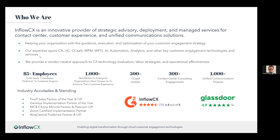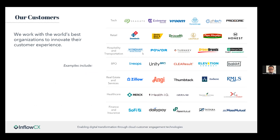Moving on, this next slide showcases the verticals we work within — from tech and retail all the way to real estate, healthcare, and finance. We have the capabilities to work seamlessly across all of them and continue to optimize and make your systems as performance-enhanced as possible. That doesn't just cover one vertical — it covers a multitude of them.